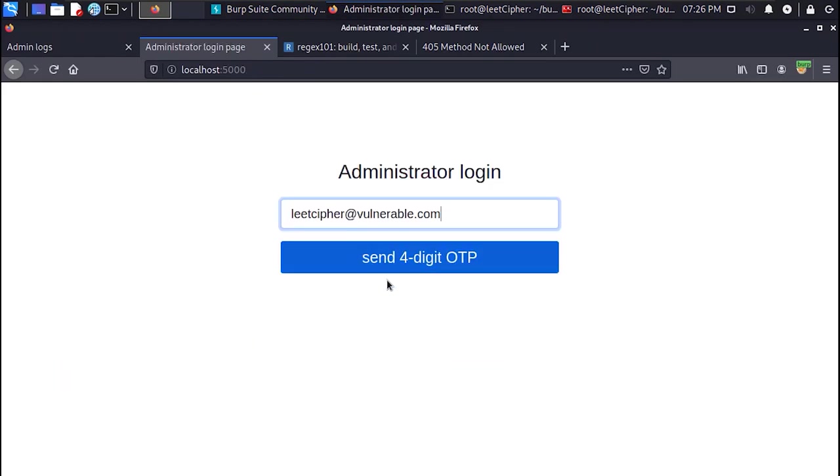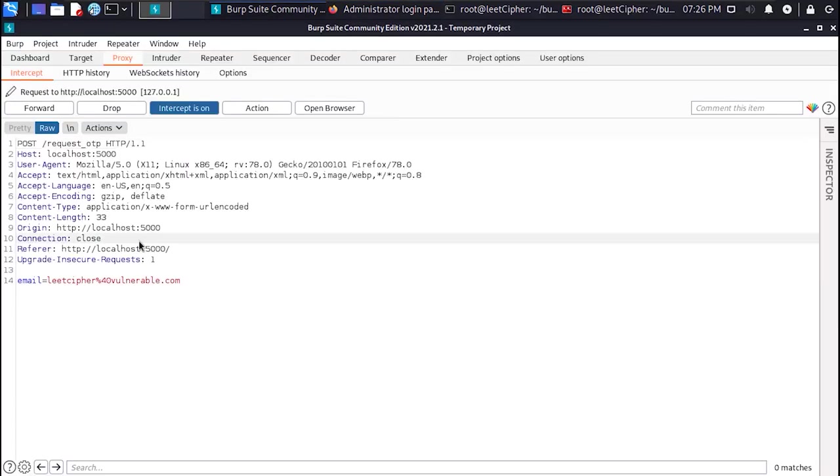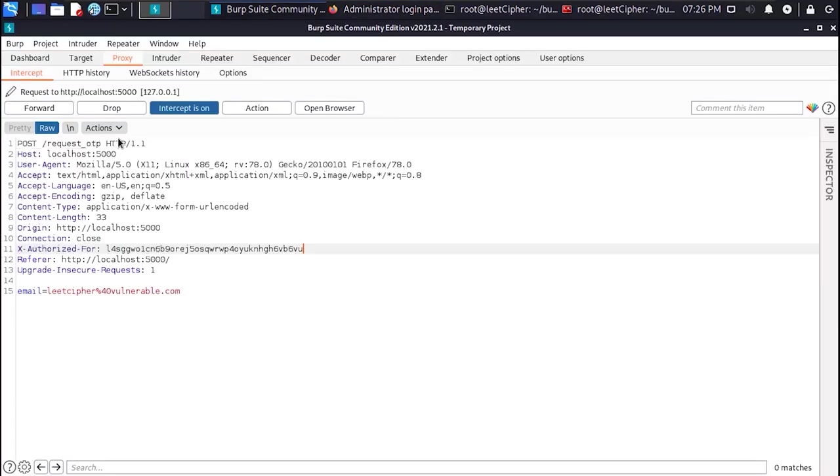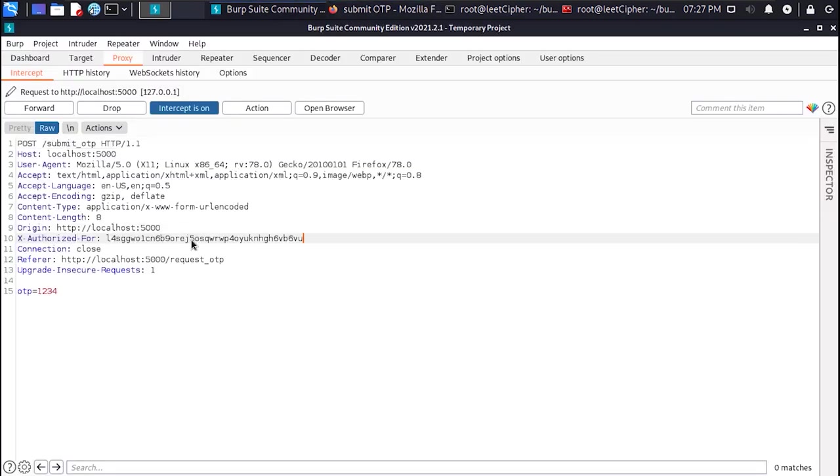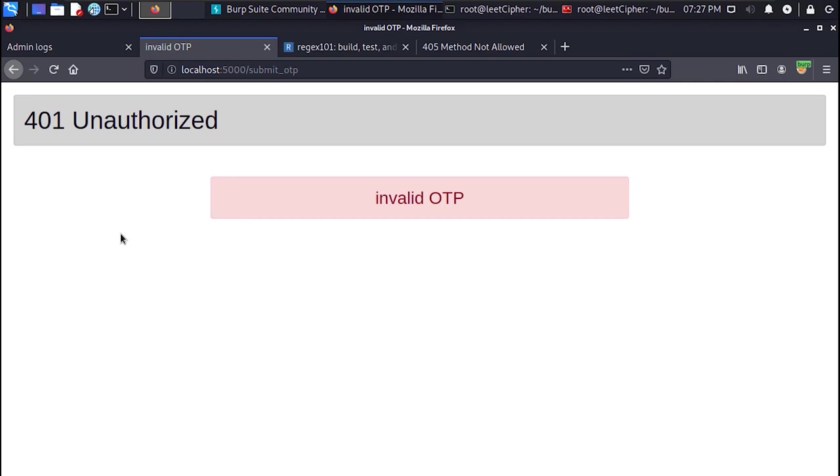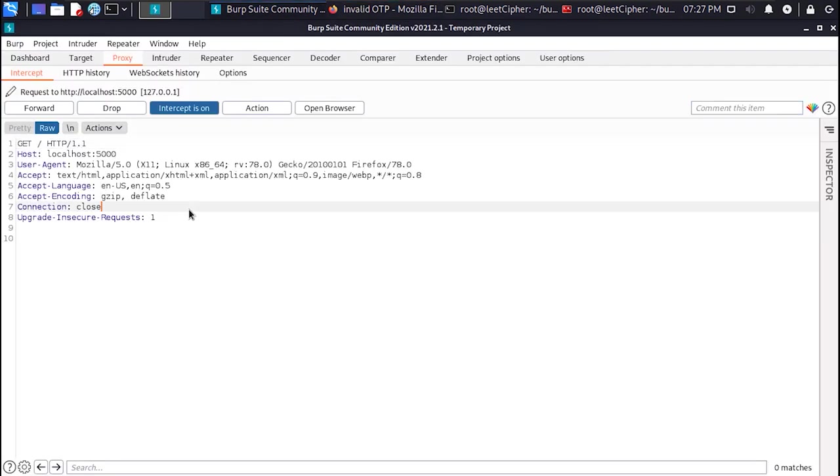So after that I tried to enter a dummy email that ends with the target domain. And the one time password was successfully generated and sent. And when I entered an invalid four digit code I got back invalid one time password error.